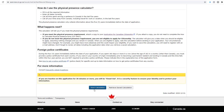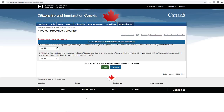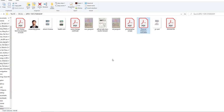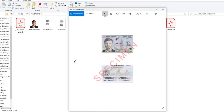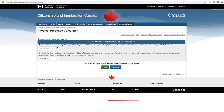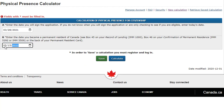Click Start Calculation. Enter the date you will sign your application. Enter the date you became a permanent resident of Canada. You can find this information on the back of your permanent resident card. Click Calculate.